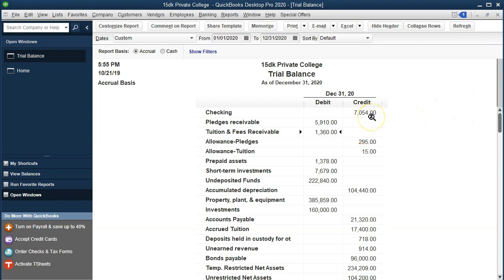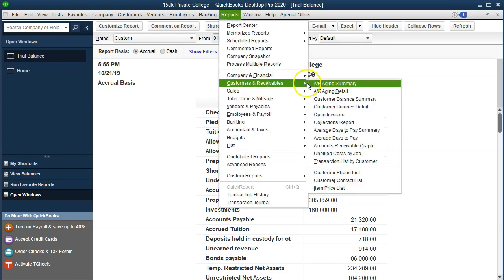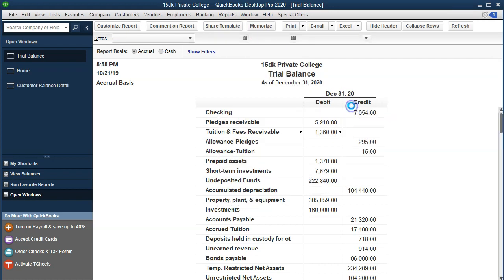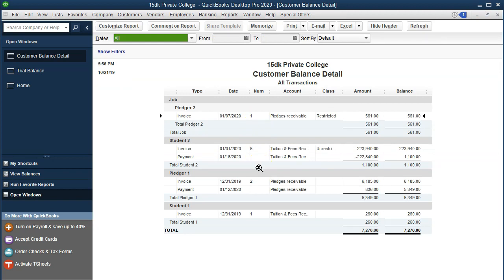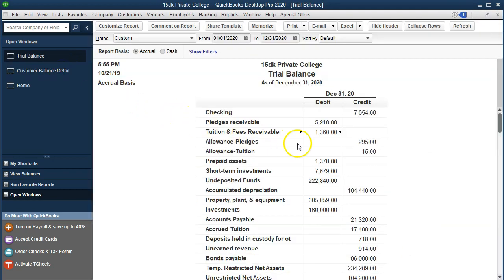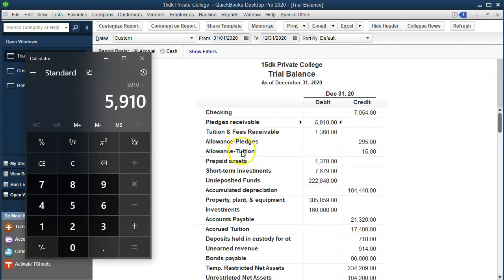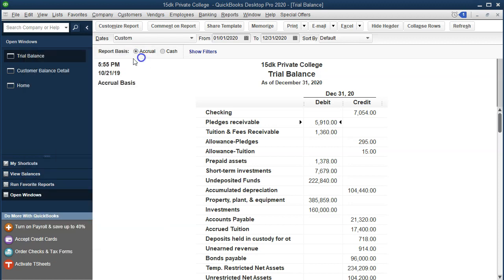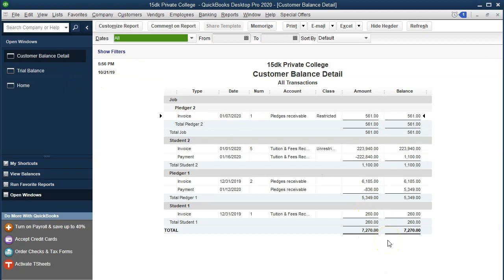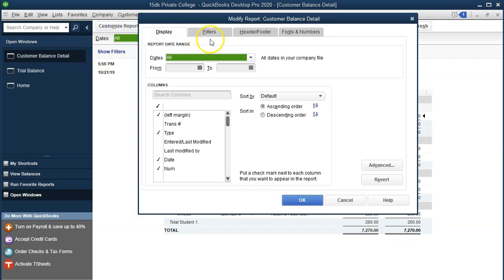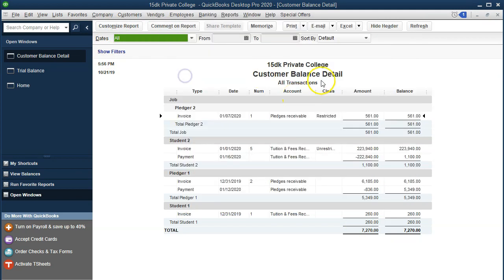If we had a lot of customers, you can imagine this transaction happening many times — entering the invoice and then the receivable. We would need to track the receivable by who owes us money. For that we have a subsidiary type report under the Reports drop-down, Customers and Receivables — the Customer Balance Detail report shows who owes us money and what makes up the receivable amount. This adds up to 7,270, combining the two receivable accounts: 5,910 and 1,360. You could also customize and add filters to these accounts.